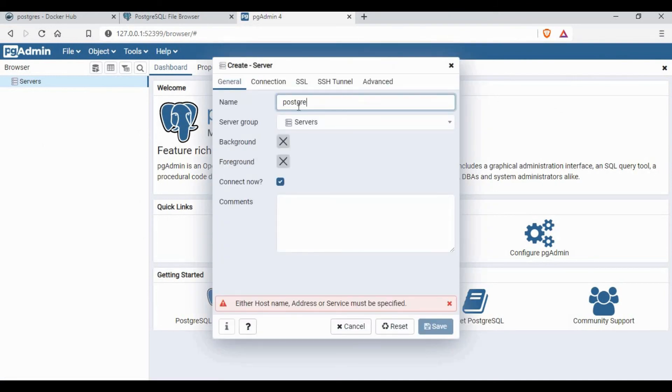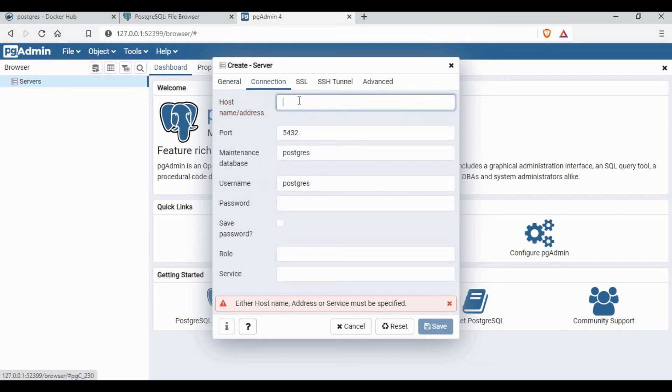Now since we have the Docker container running with the exposed port, let's make the connection to the pgAdmin.